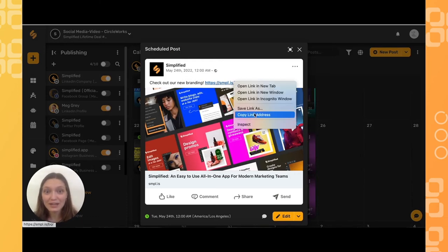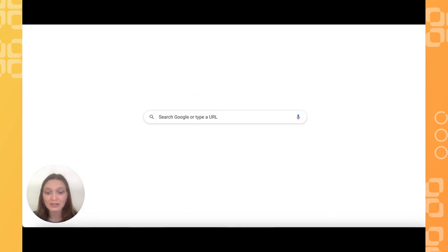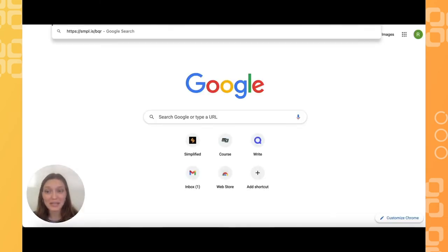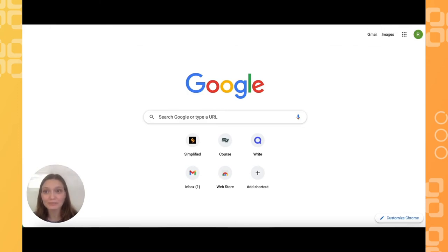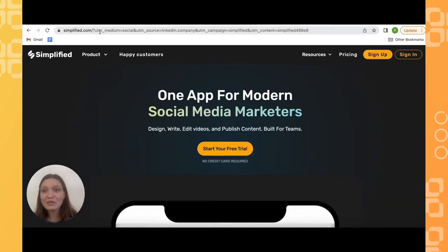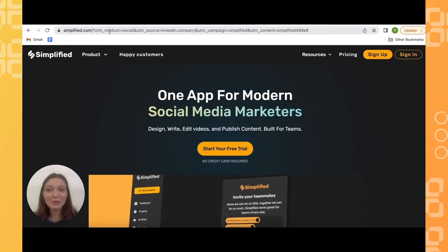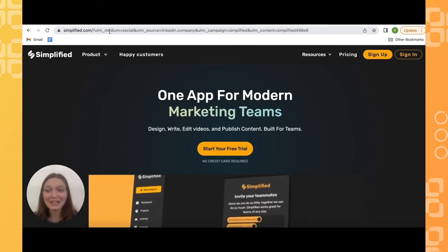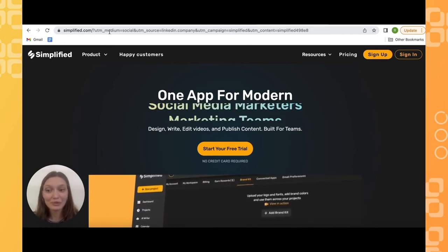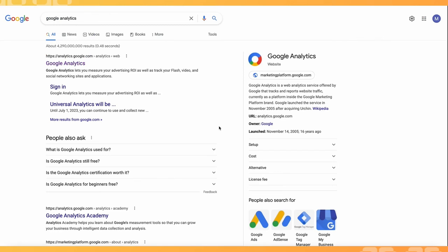Here you will see what a UTM link looks like. Now we're going to take the same link and move over to Google Analytics.